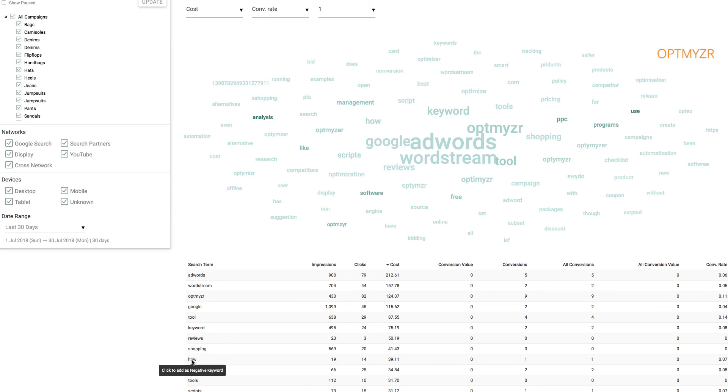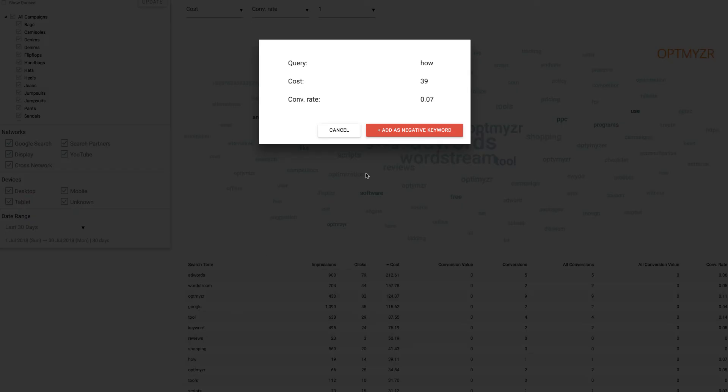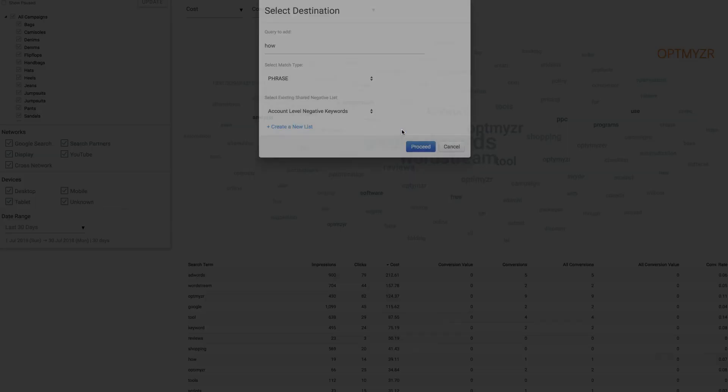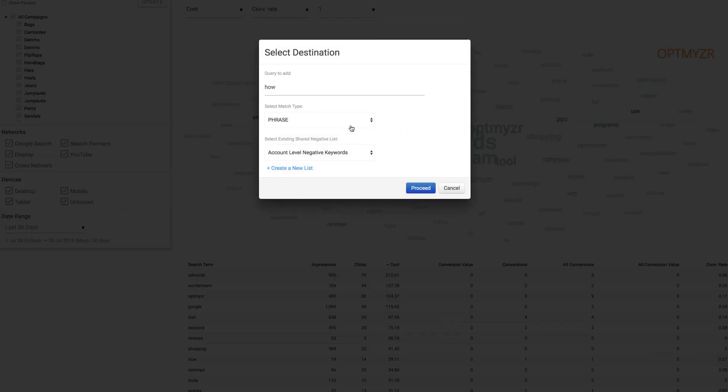For example, we click on it, we add it as a negative keyword, and then we decide the match type as well as the negative keyword list to put it on, or we can make a new shared negative keyword list from right here.